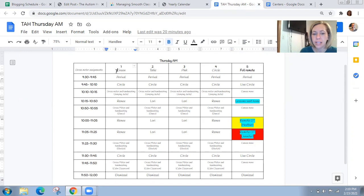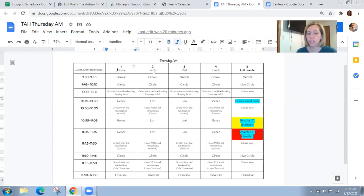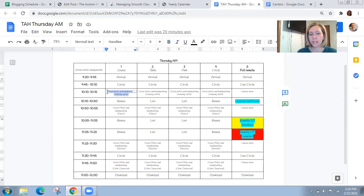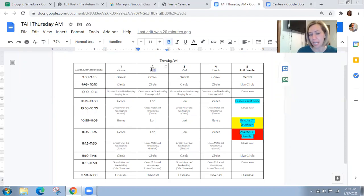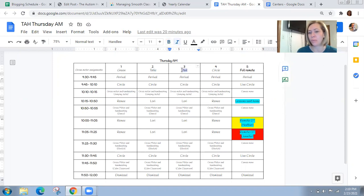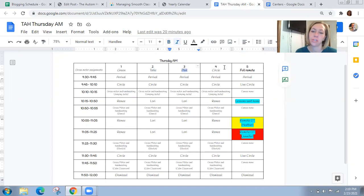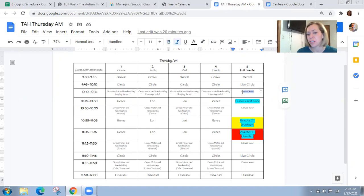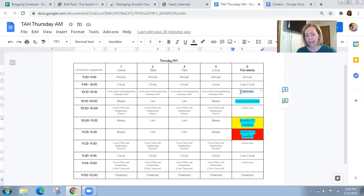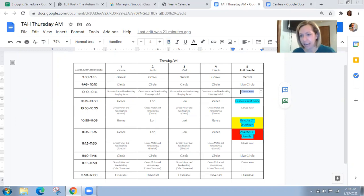These are going to be where this student is going to go during those five minute gross motor times. So student one is going to go to our green area, which is our play area. Student two is going to go to the table. Student three is pink where we work on some toys and other manipulatives. Student four is going to go to the circle time area and then student five is full remote. So this learner is going to do their gross motor times on our online classroom, which is Canvas.